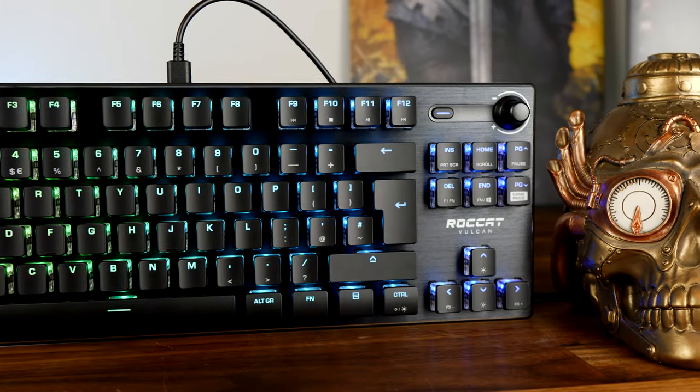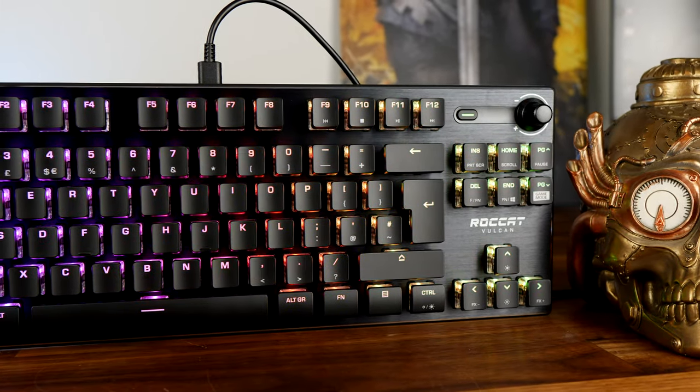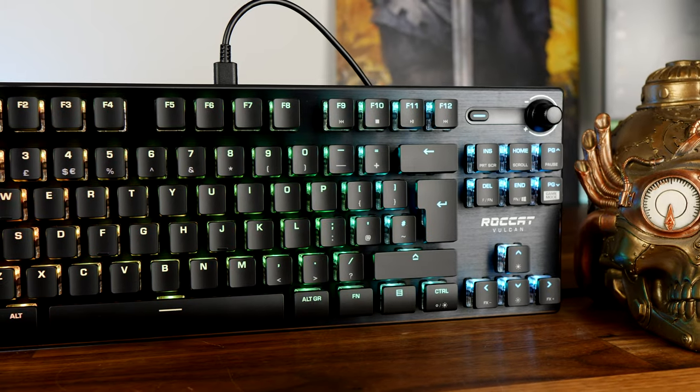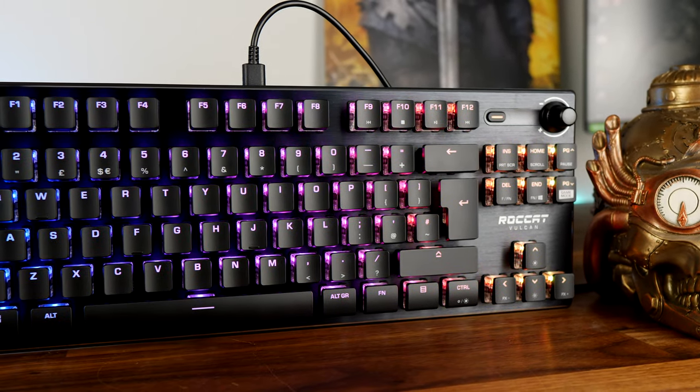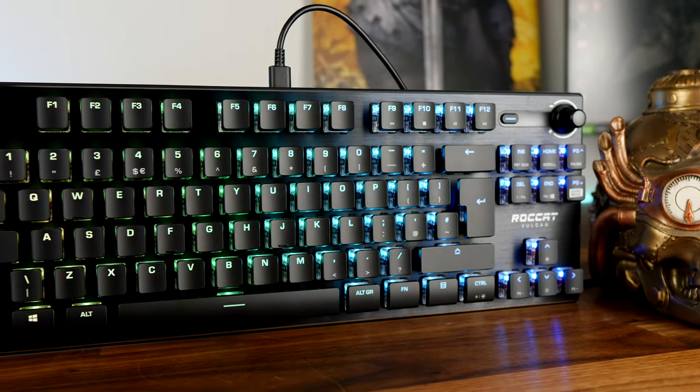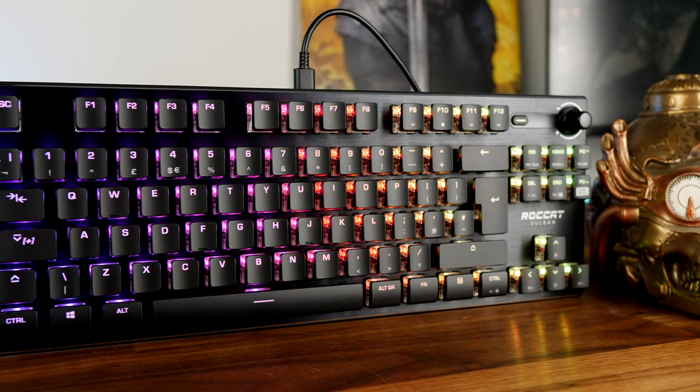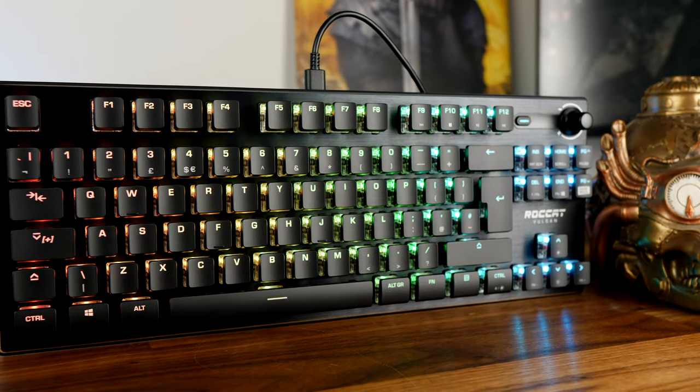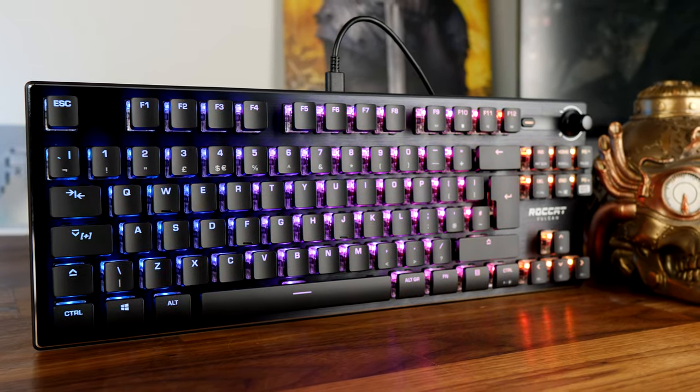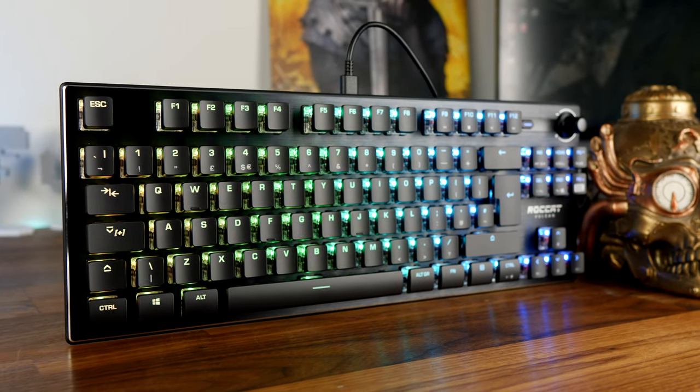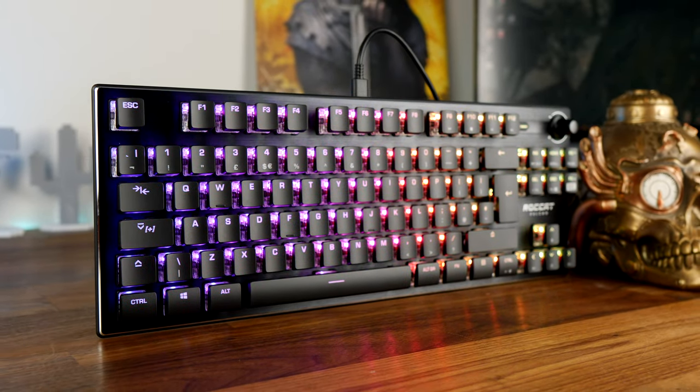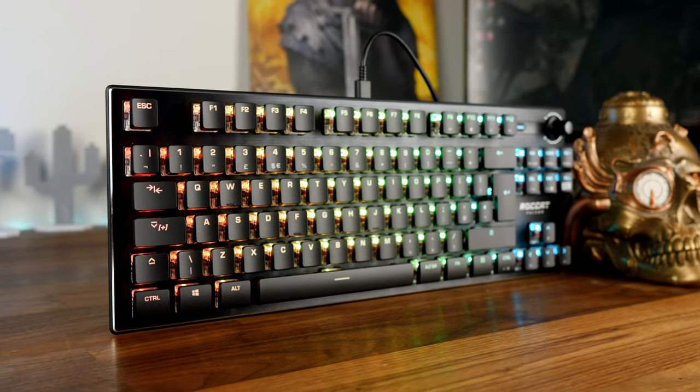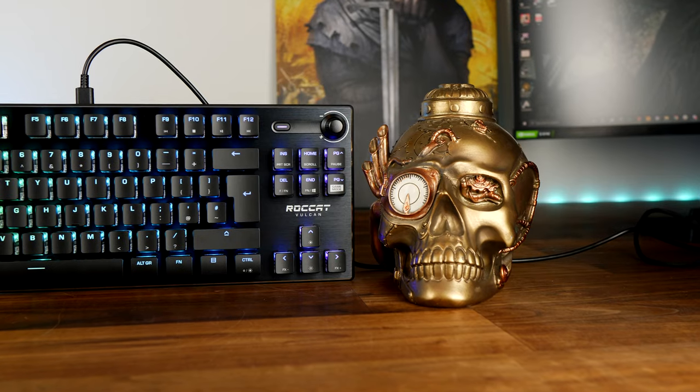One difference between the Roccat Vulcan TKL and the 122 that I looked at previously is you'll note there is no wrist rest included in here, which is a shame on the one hand, but on the other hand the wrist rest that included previously with the other keyboard was just a plastic one anyway so it didn't give you a great deal of comfort and support.